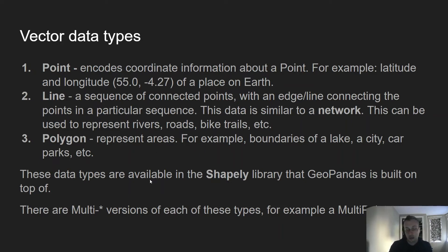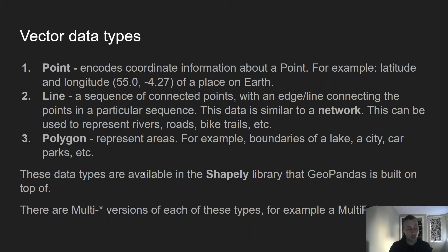These data types are available natively in the Shapely library. GeoPandas actually builds on top of Shapely, so Shapely is a dependency of GeoPandas. When you have geometry columns in GeoPandas, they are actually building on top of Shapely.